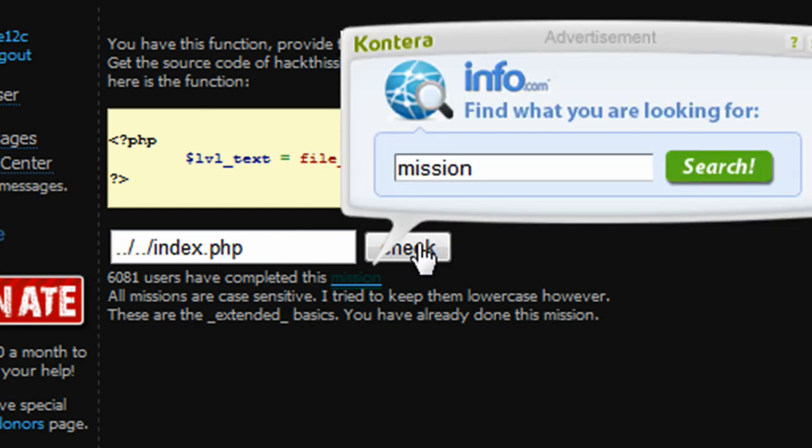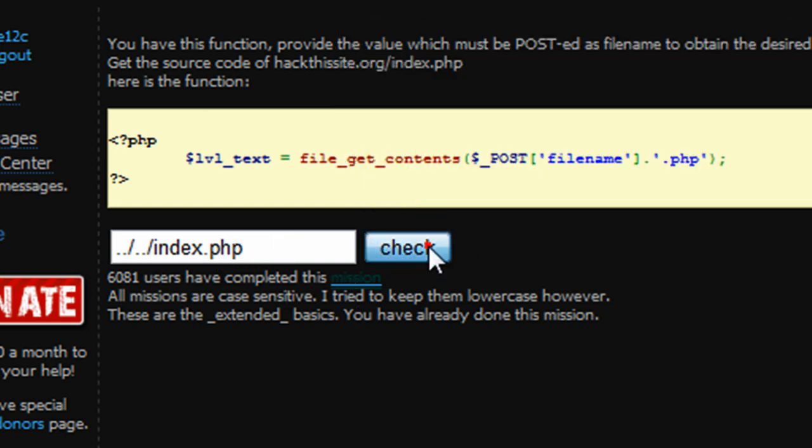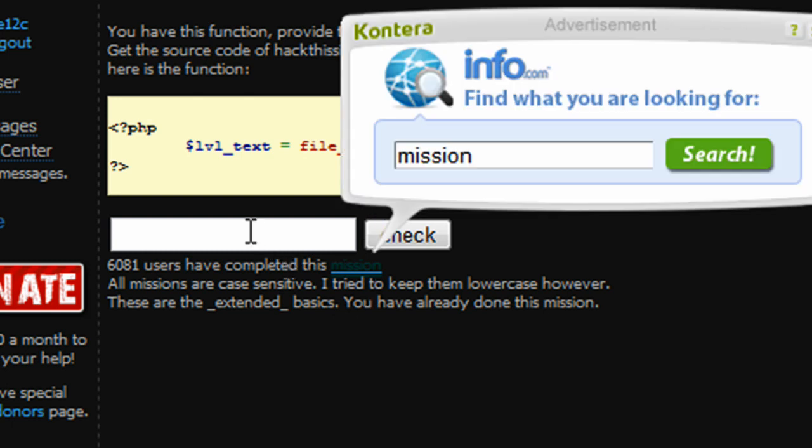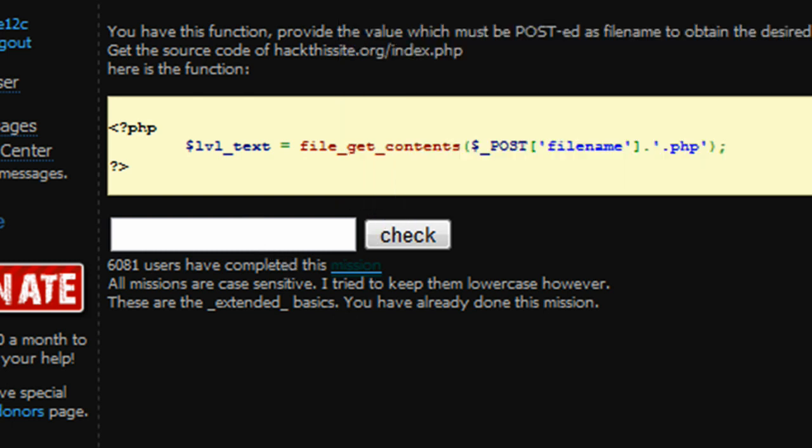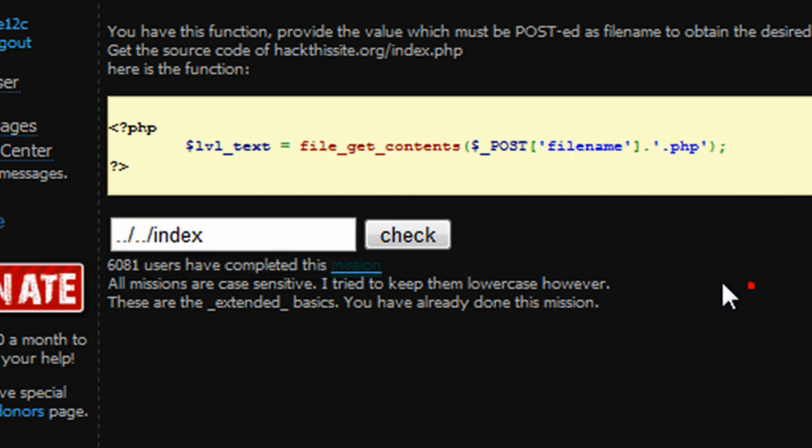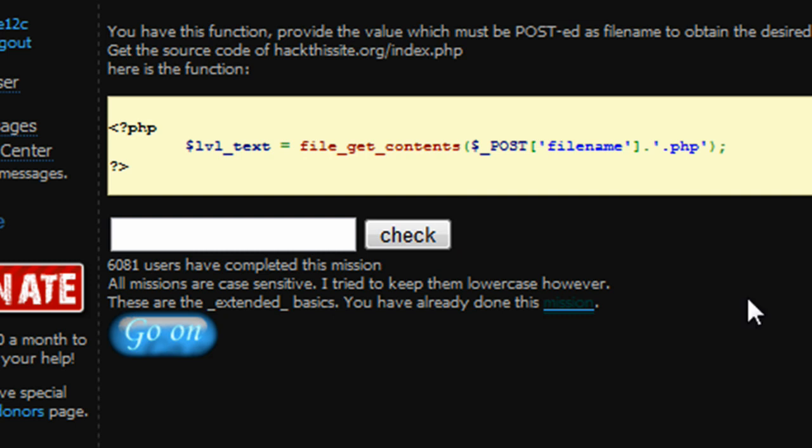I'm gonna kill these advertisements. We're just gonna go ahead and do that. We're just gonna put index instead of index.php because we have our forced file type right there, and we press check.